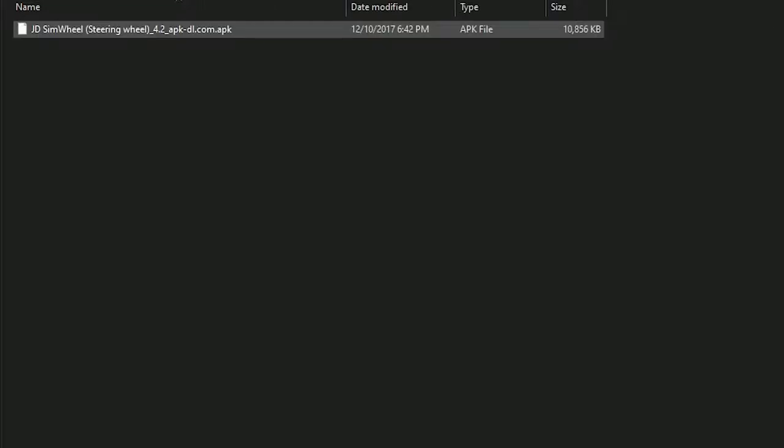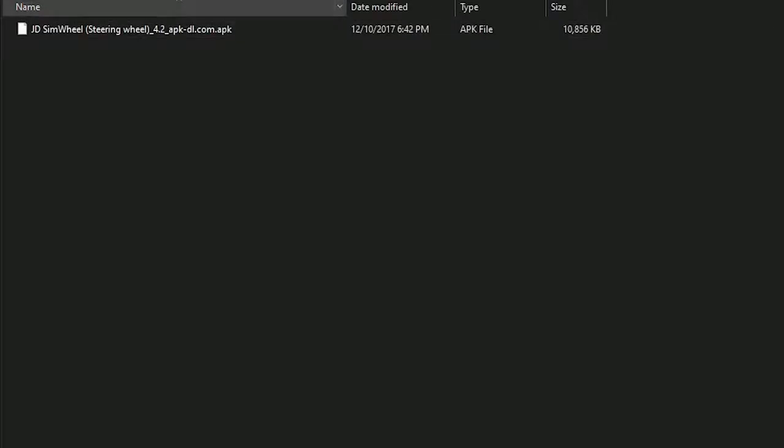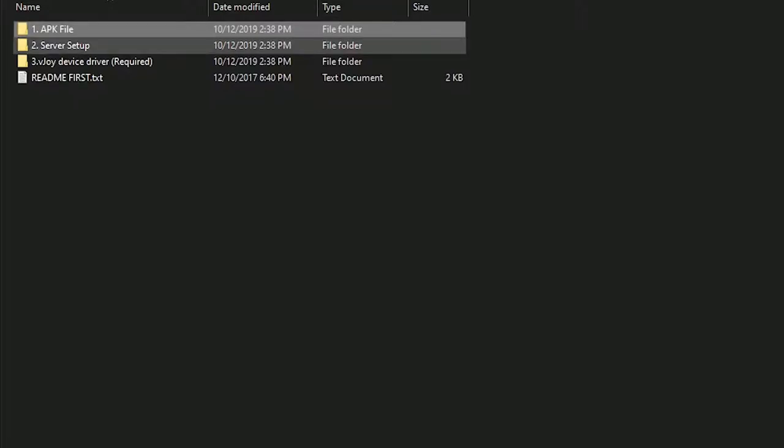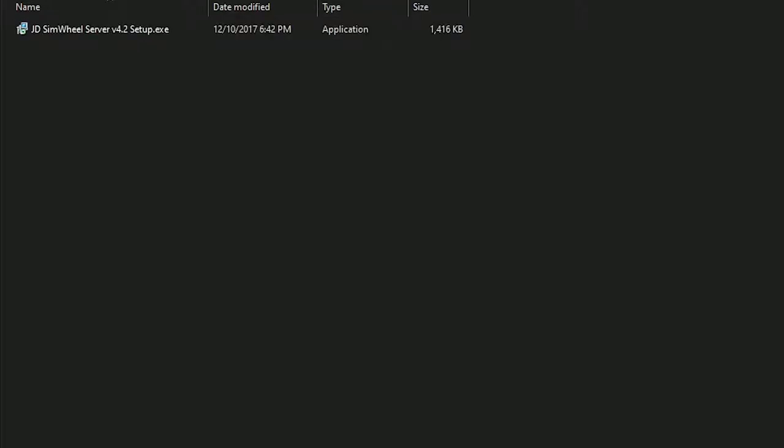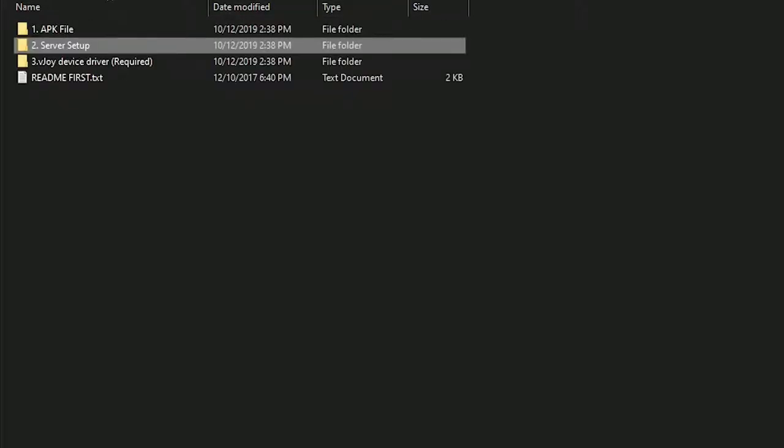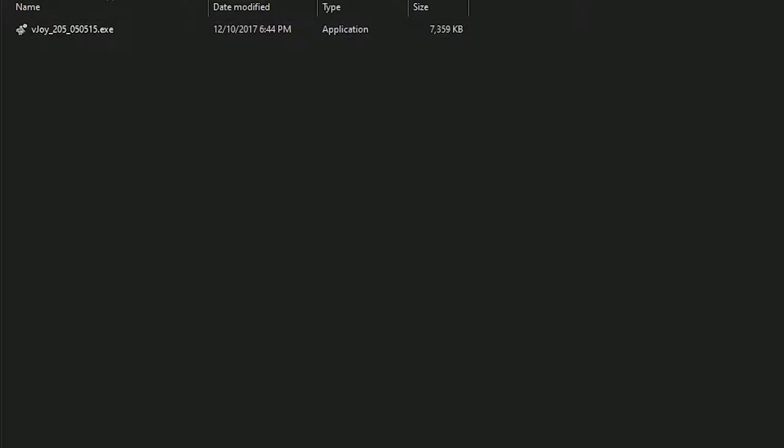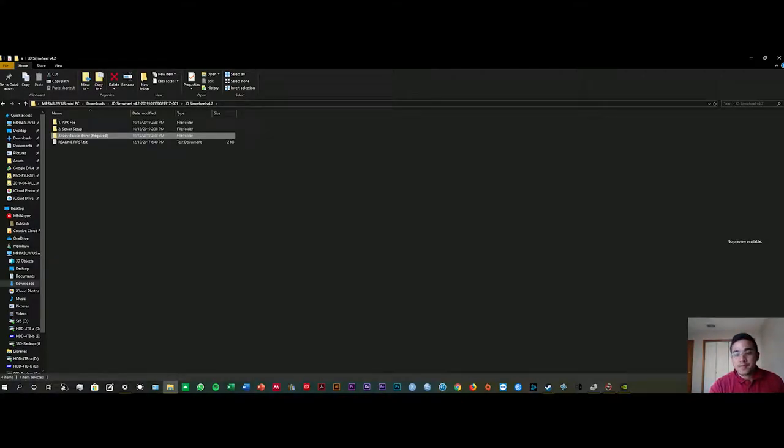You can install to your mobile device and the server setup you can just double-click to install to your PC, both with vjoy driver. Once you have installed all three applications both in your PC and Android phone, you can start it up.